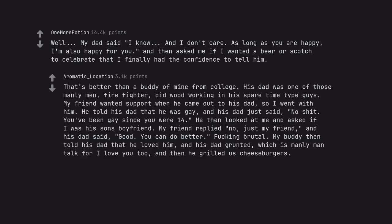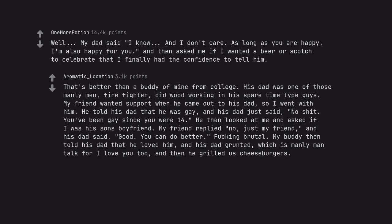That's better than a buddy of mine from college. His dad was one of those manly men, firefighter, did woodworking in his spare time type guys. My friend wanted support when he came out to his dad so I went with him. He told his dad that he was gay and his dad just said no shit, you've been gay since you were 14. He then looked at me and asked if I was his son's boyfriend. My friend replied no, just my friend. And his dad said you can do better, fucking brutal. My buddy then told his dad that he loved him and his dad grunted, which is manly man talk for I love you too. And then he grilled us cheeseburgers.